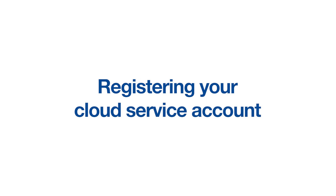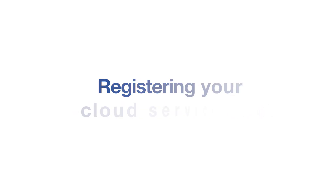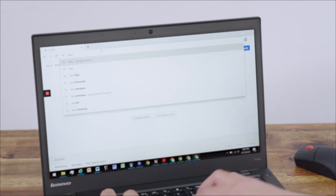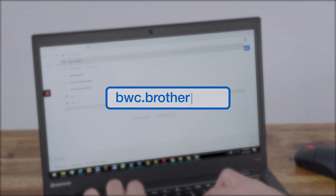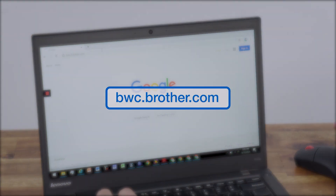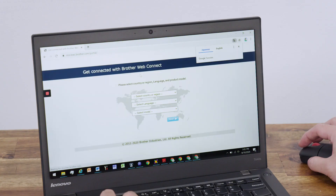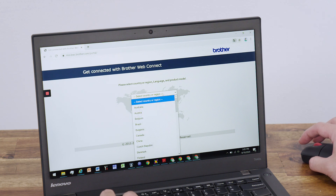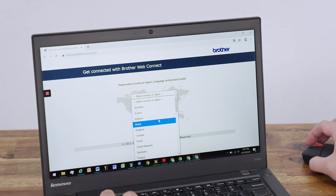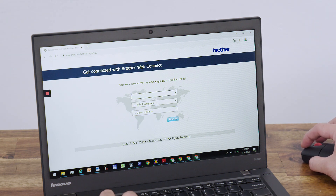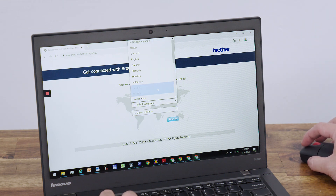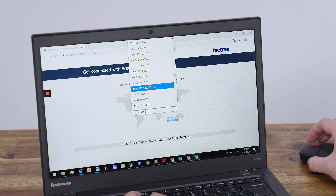First, you'll need to register your cloud service account to your Brother device. On your computer, open up a web browser and enter bwc.brother.com in the search bar. Select your country, language, and the model of your Brother device from the drop-down menu.